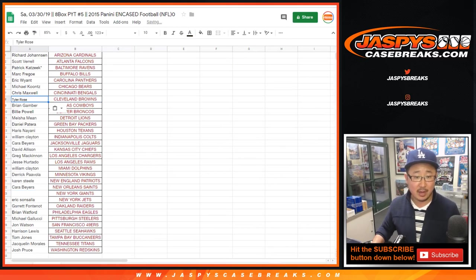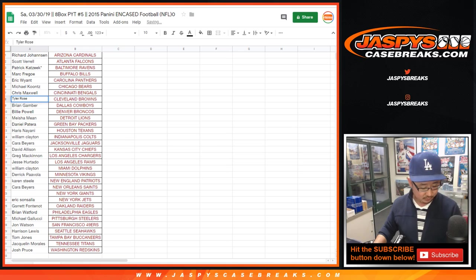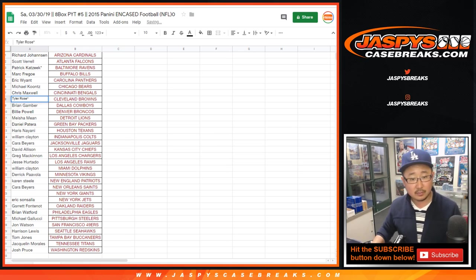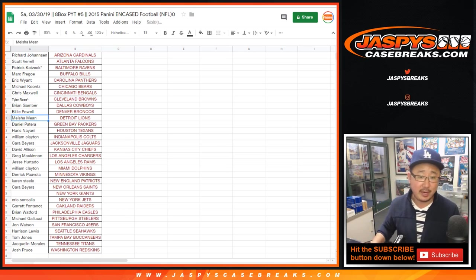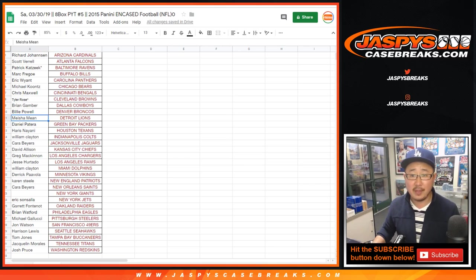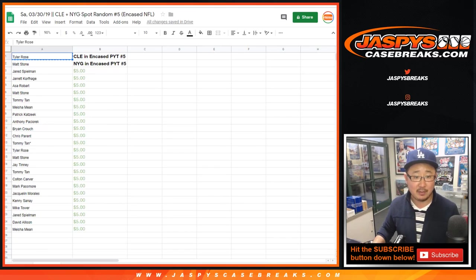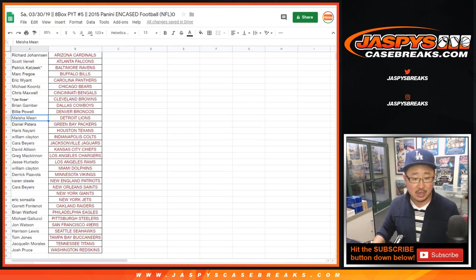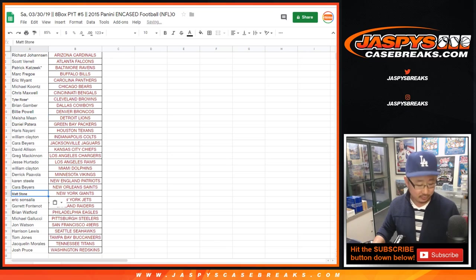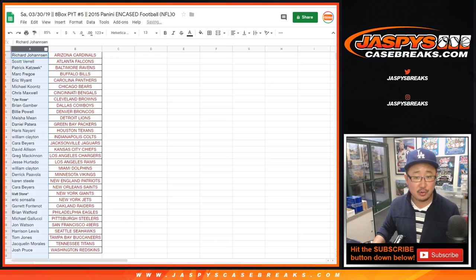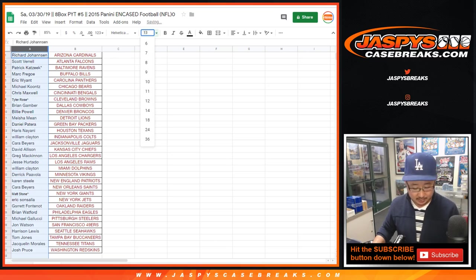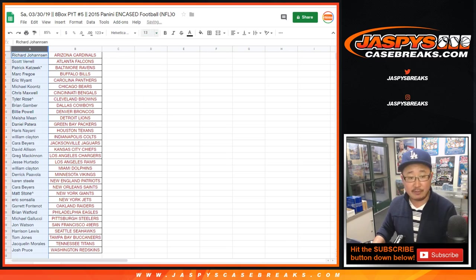With the Browns, boom! We'll put a little rooftop next to your name so you know that you won that in a spot random. Matt Stone, congrats - Giants for you. Same deal, rooftop next to your name. There you have it, folks!